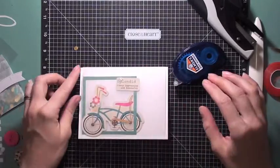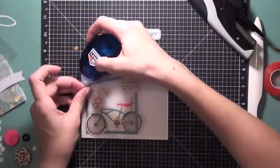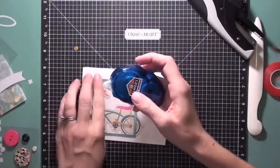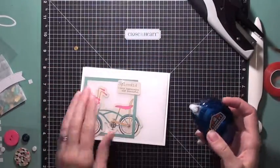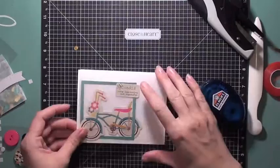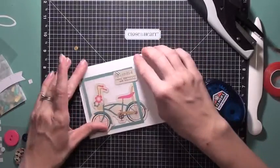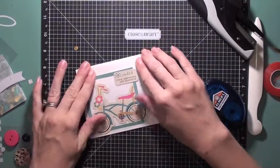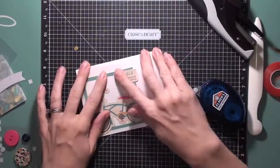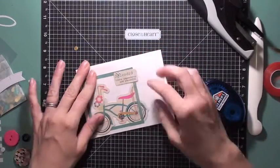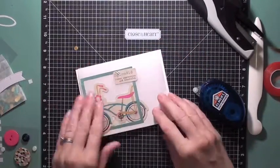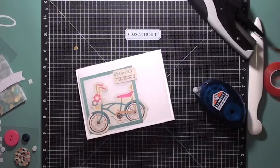So I either wanted to use the buttons or some of the sequins that came in the kit, and I just want those trailing behind the bicycle like it's leaving a little trail of happiness. So that was the idea behind the card.